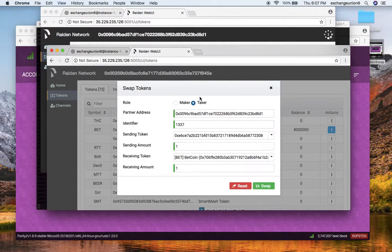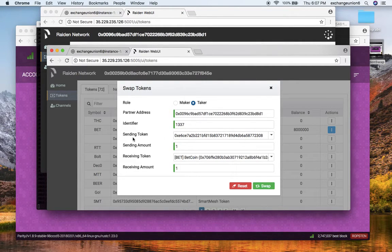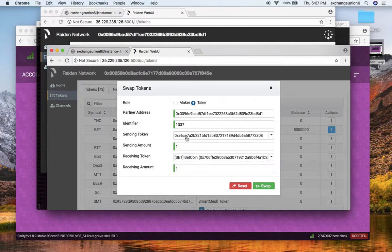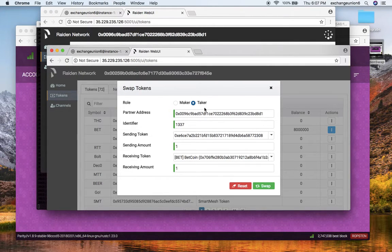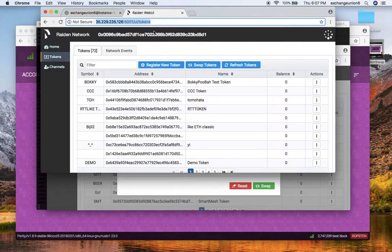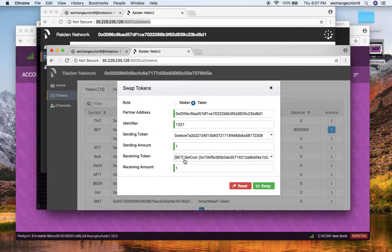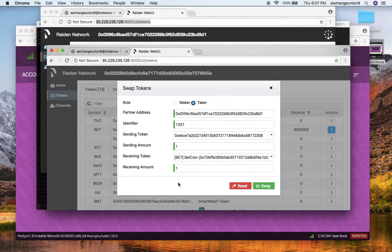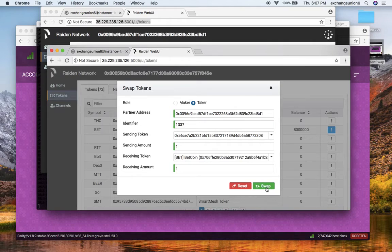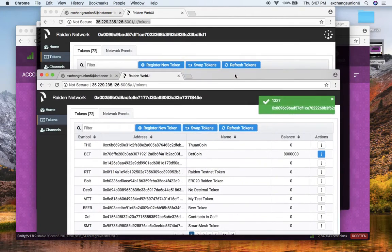The partner address is address of my first node. The identifier is 1337—that's how the Raiden nodes will know that both swaps are at the same time. Sending token is the token that I want to send, which is just the reverse of what we were doing on our first Raiden node. The receiving token is Bitcoin, and one is the sending and receiving amount.